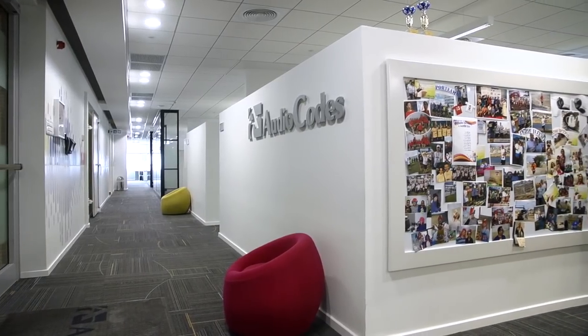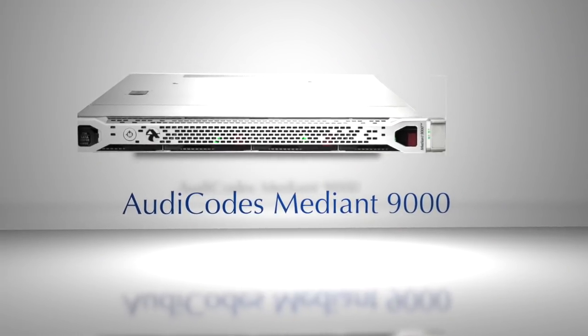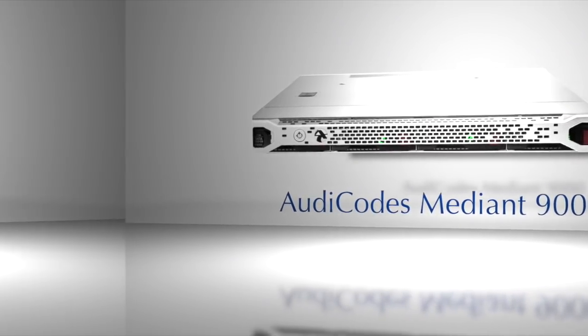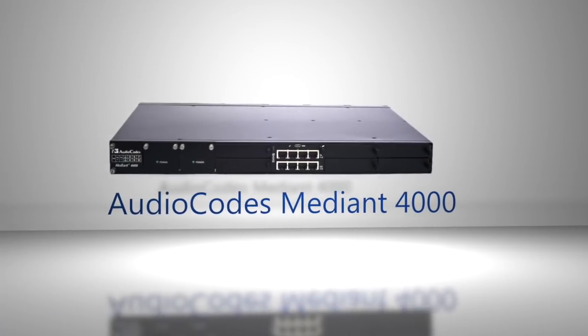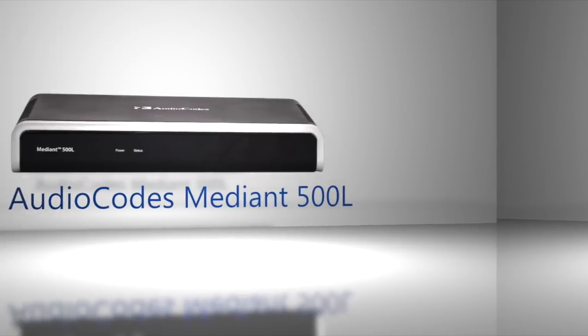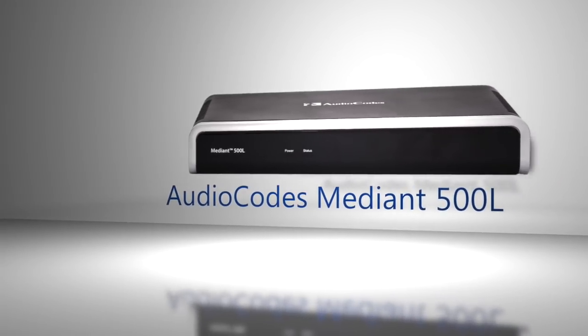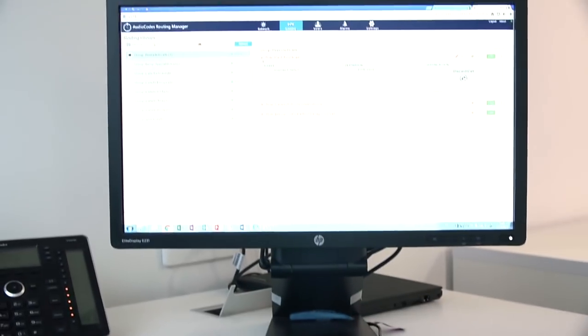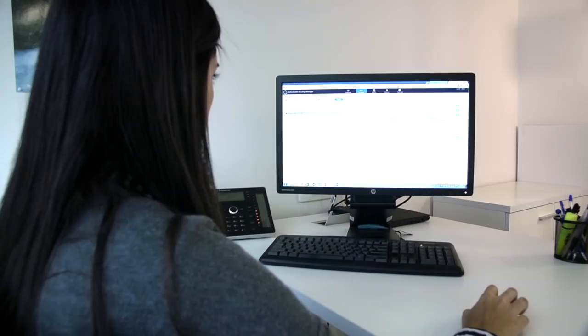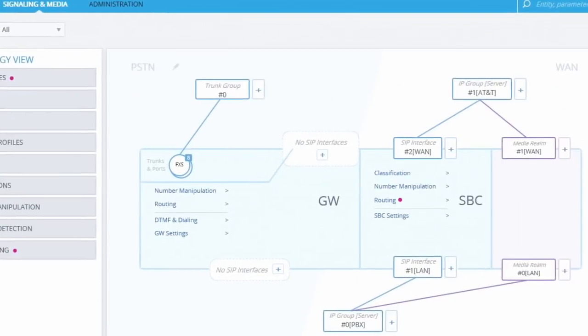Hi everyone! Session border controllers are a function-rich device and can have hundreds of configuration parameters. This is why it is imperative for an SBC graphical user interface to be as intuitive as possible.